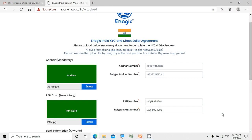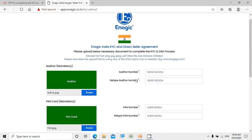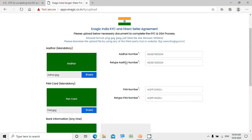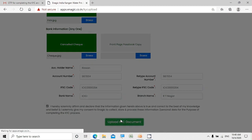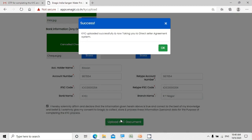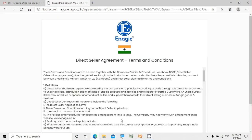We can scroll through the page to ensure we haven't missed any mandatory fields. Before clicking on Upload KYC Documents, you need to acknowledge the disclaimer by clicking the checkbox. Now let's upload the KYC documents. Once uploaded, it gives a confirmation message and redirects you to the Direct Seller Agreement terms and conditions.